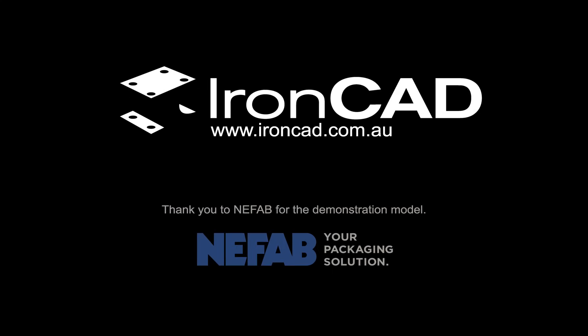Thanks for watching, and thanks to Nefab for their catalogue and demonstration models.